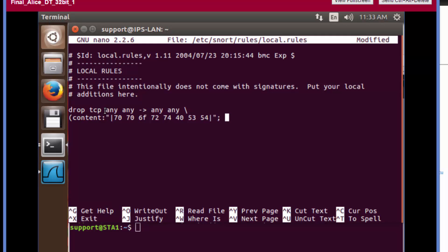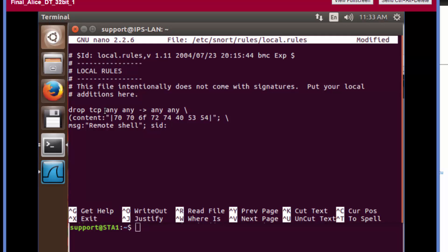Now we're going to add our other options on the next line. The next option is a message that will be displayed within the log file. We're going to give the message indicating what we just stopped, which is a remote shell. Now we're going to add a signature ID, the SID is 1123123. Close this out.